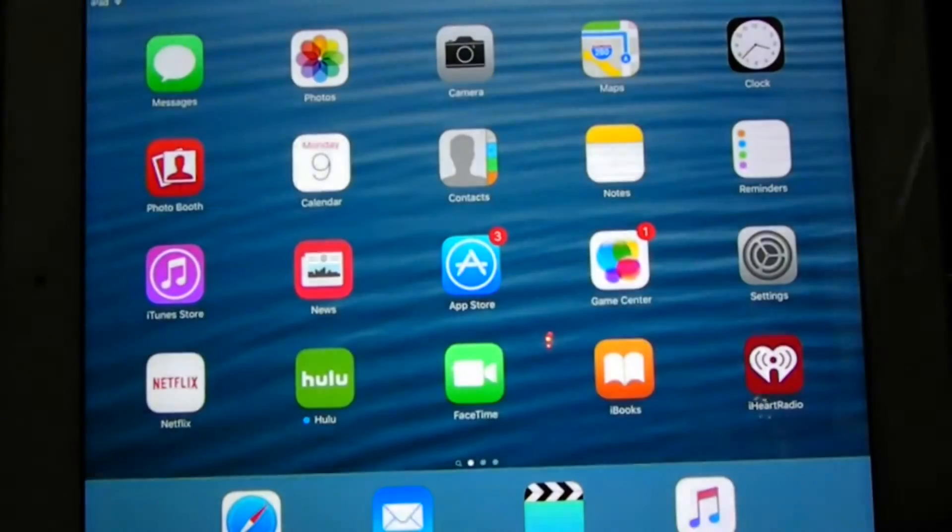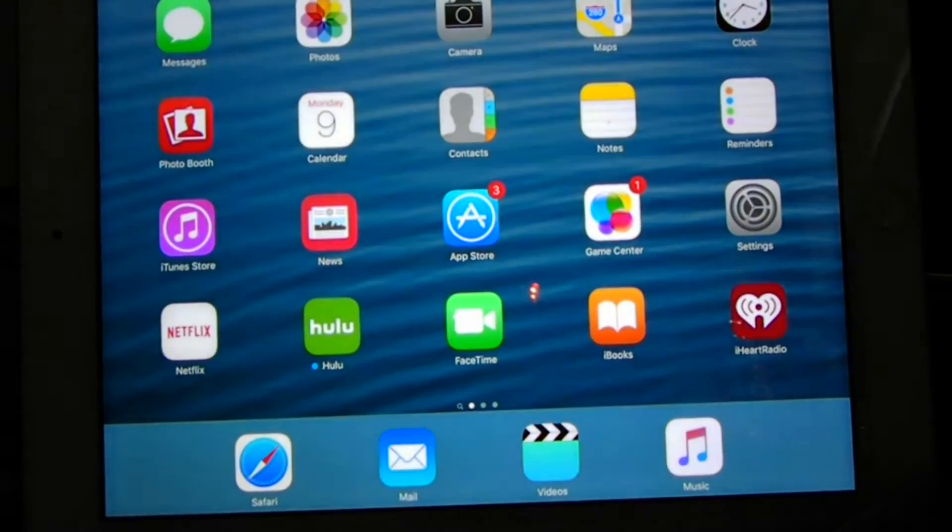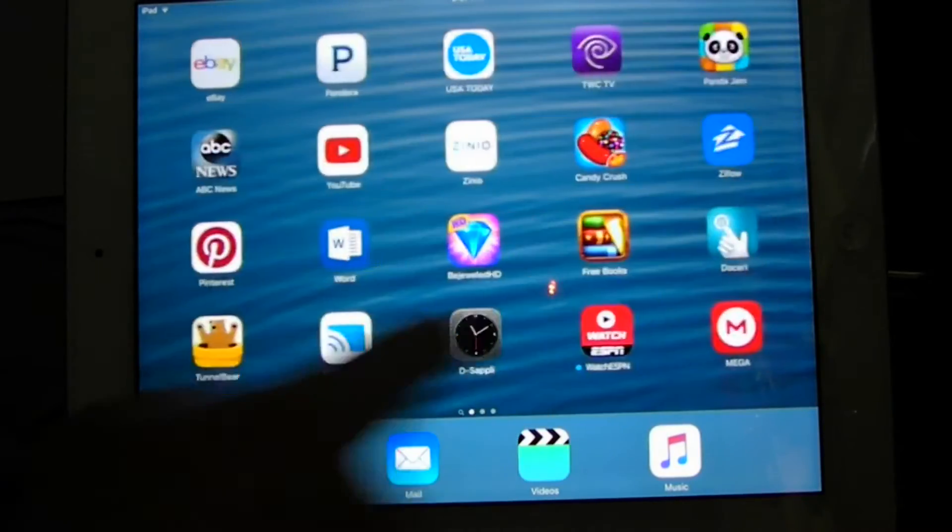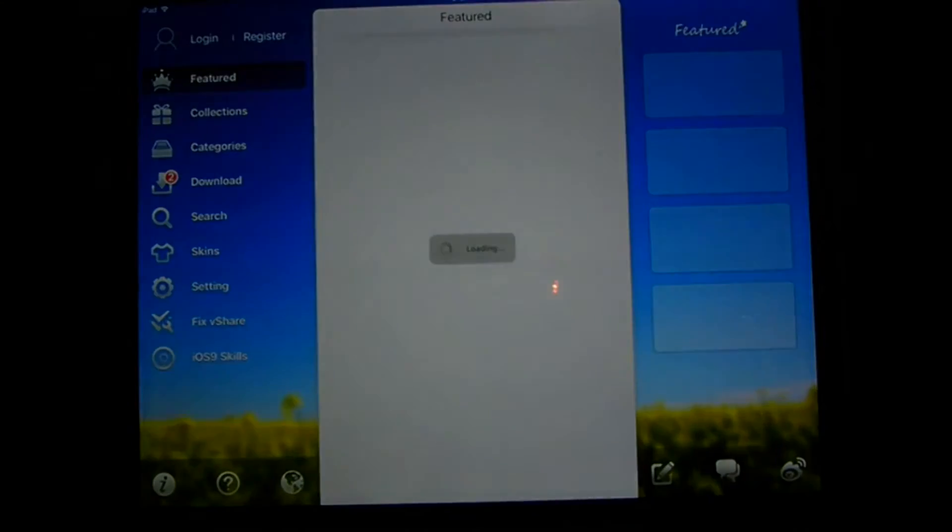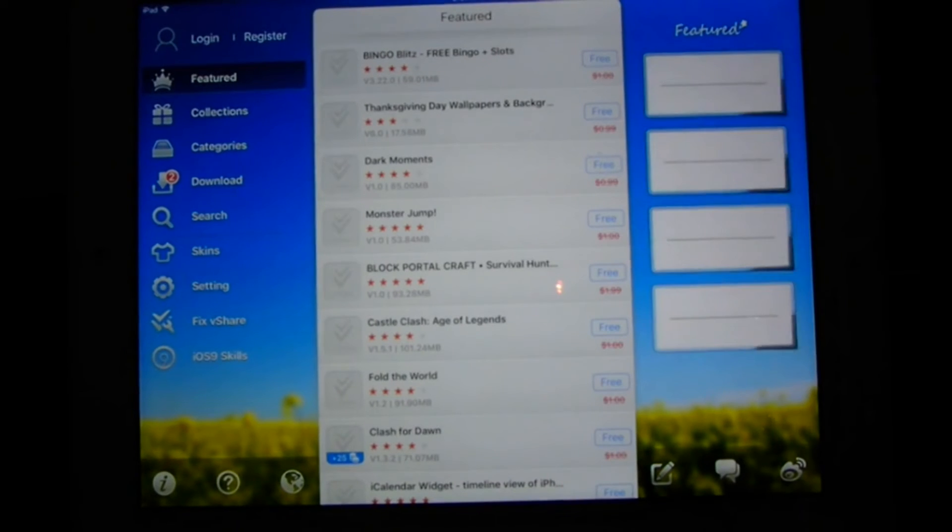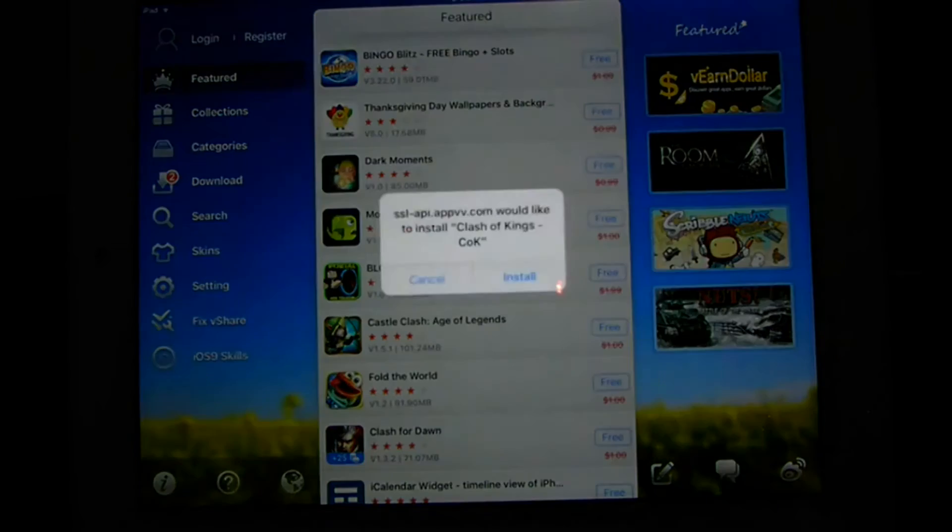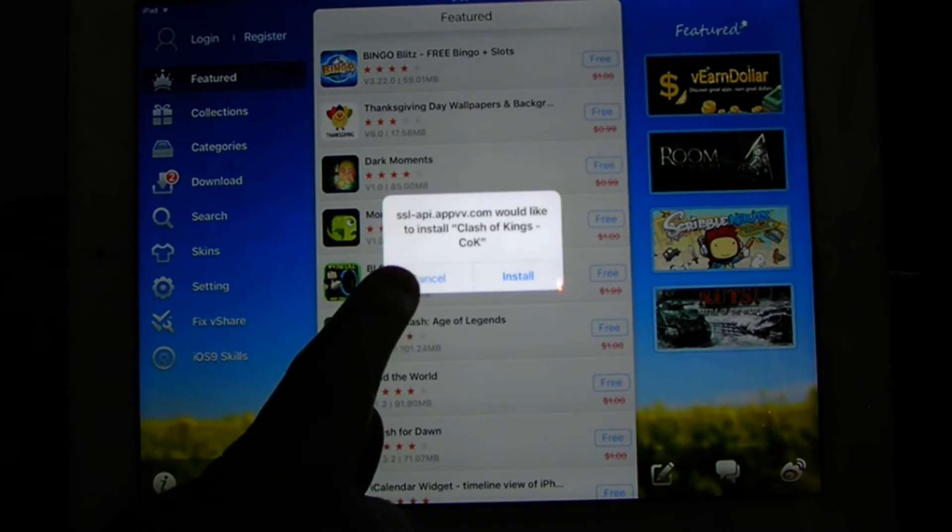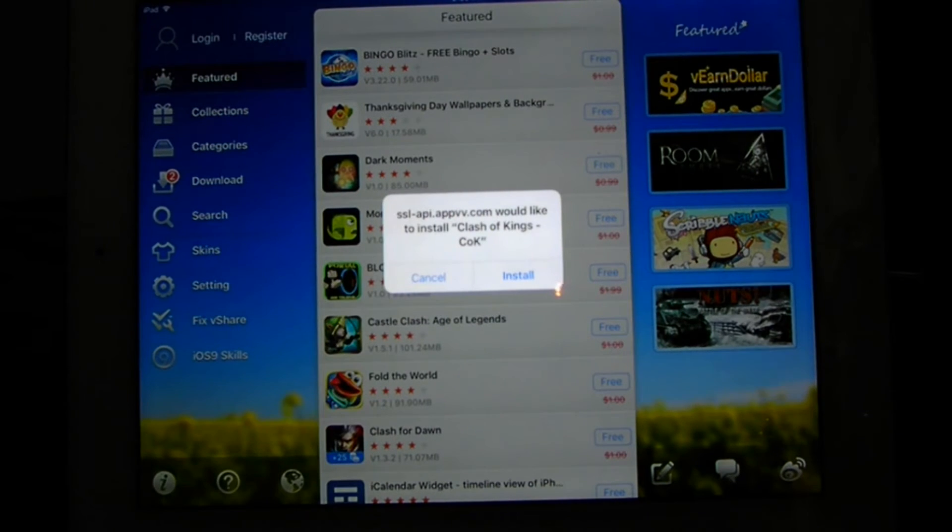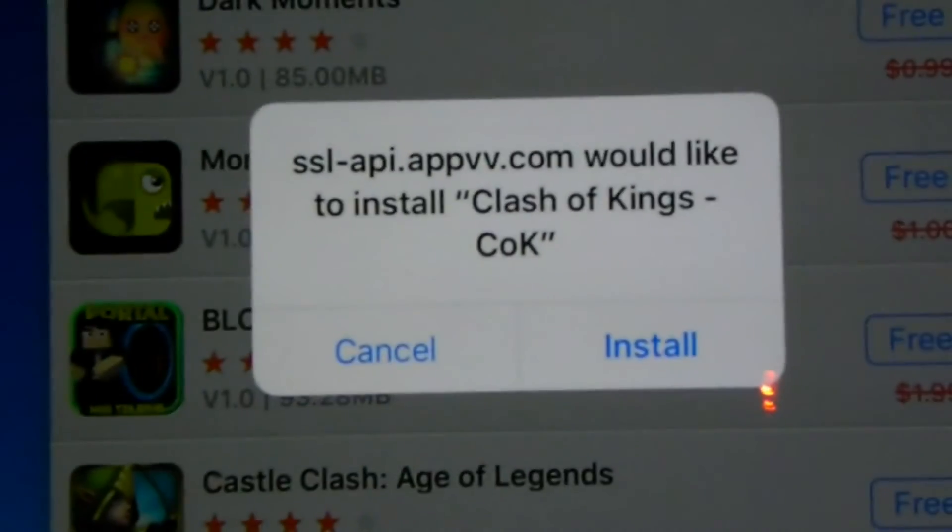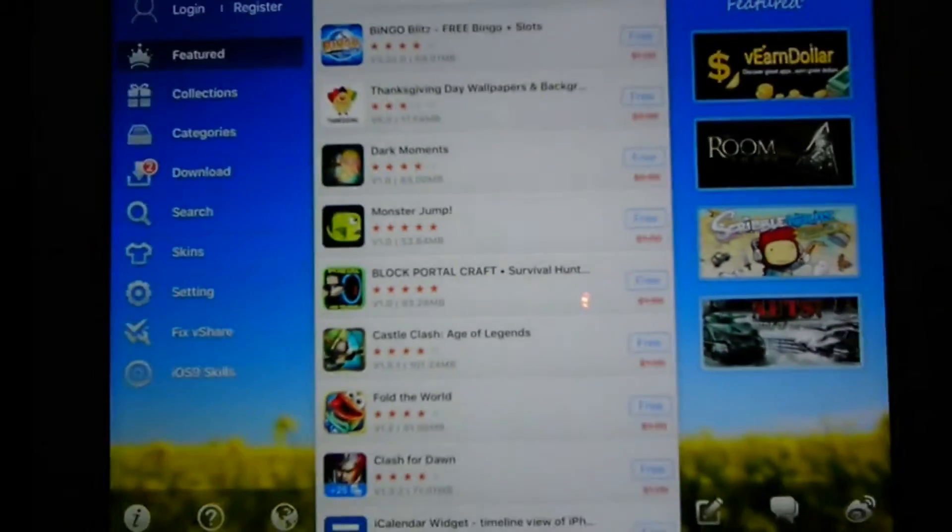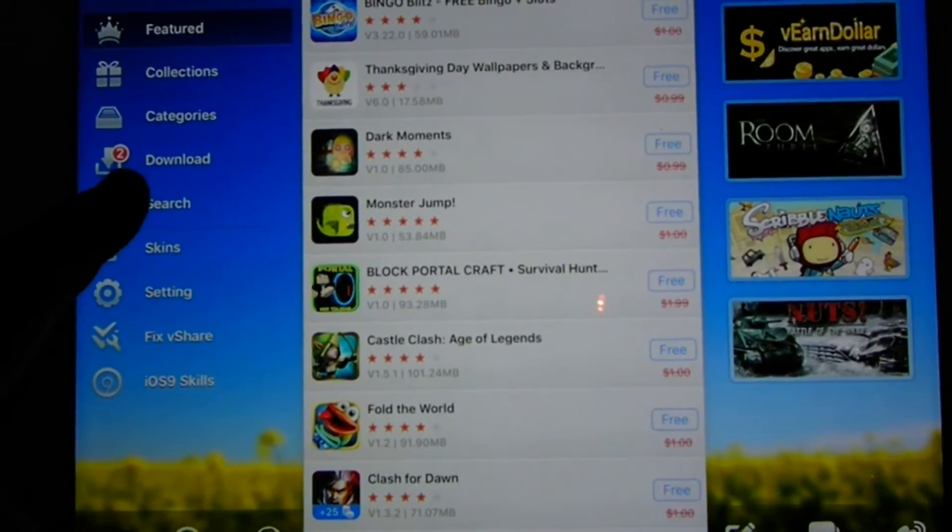We're going to go back to vShare. Click on vShare. You see here, for some reason Clash of Kings came up. That's I guess like an advertisement. I usually just hit Cancel. Always read before you install. So cancel that one. Go to Search.